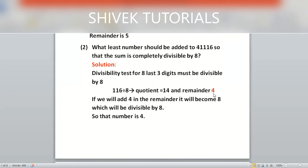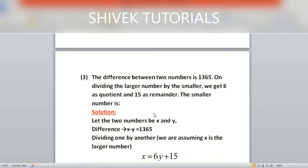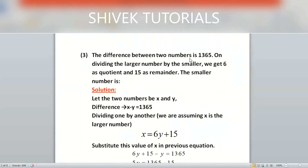The remainder is 4, so 116 is not divisible by 8. To make it divisible by 8, we need to add 4 so the last 3 digits become 120, making the full number 41120, which is divisible by 8. So the least number to be added is 4.